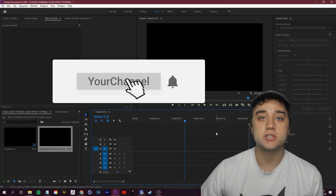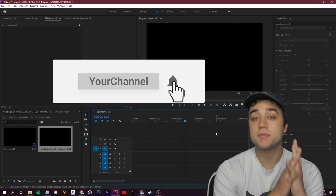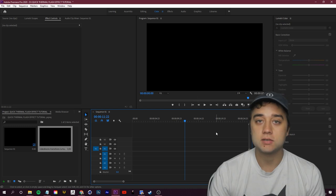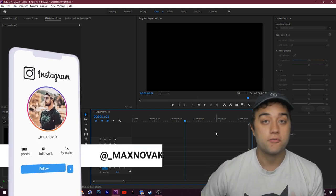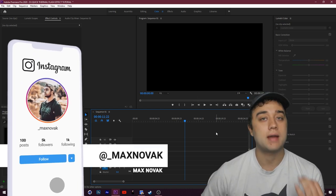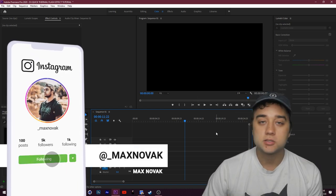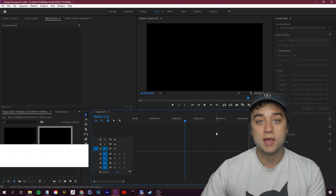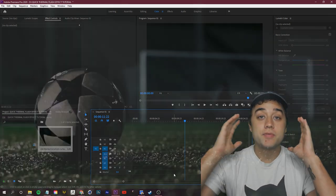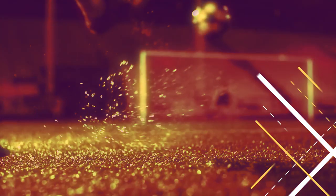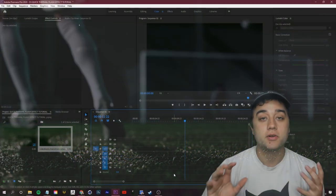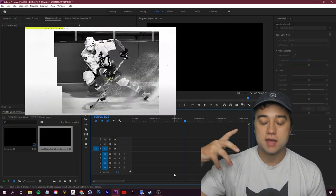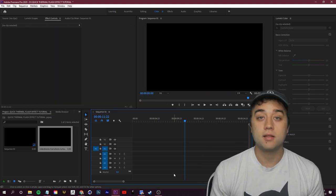Welcome back to the channel. Today we have something very quick and easy that you can mix and match with any of the other effect tutorials on my channel. It's something that's going to spice up a lot of your videos no matter what you're making. I'm talking about this thermal flash effect — I actually stumbled across this seeing the new NHL 21 video game reveal trailer.